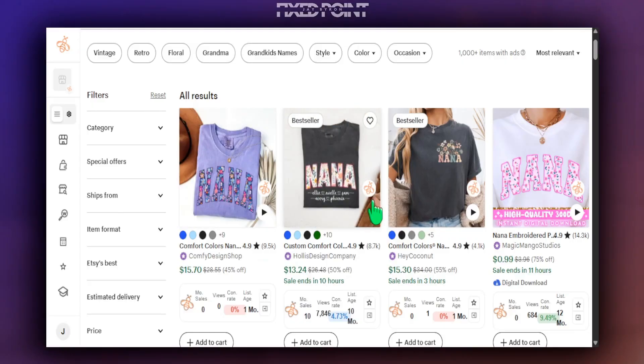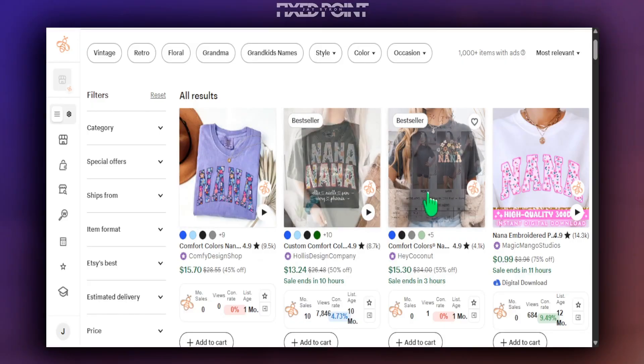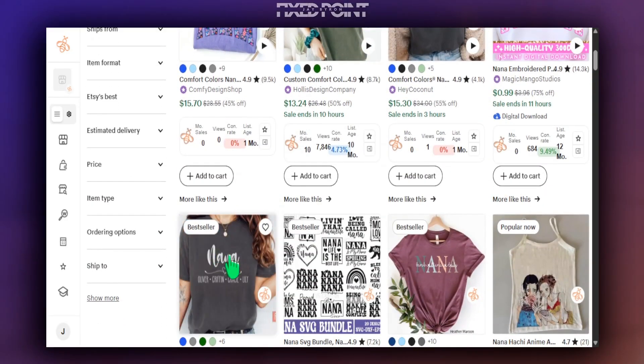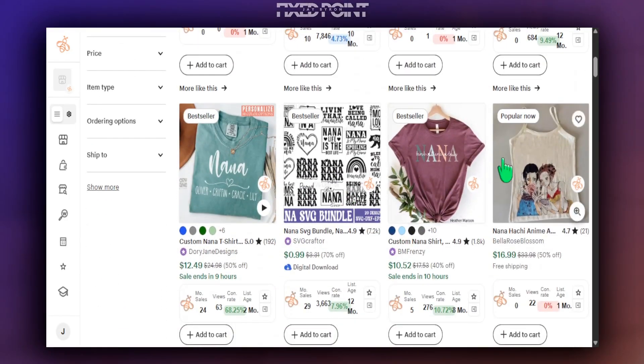Today we're talking about video mock-ups, and they are so powerful because when you hover over your listing in Etsy search, the video mock-up actually appears naturally and automatically to showcase what your product is. There are a lot of Etsy products that do not have video mock-ups, so whatever you can do to stop that scroll and get more eyes on your product, the better. Video mock-ups are a great way to do that.